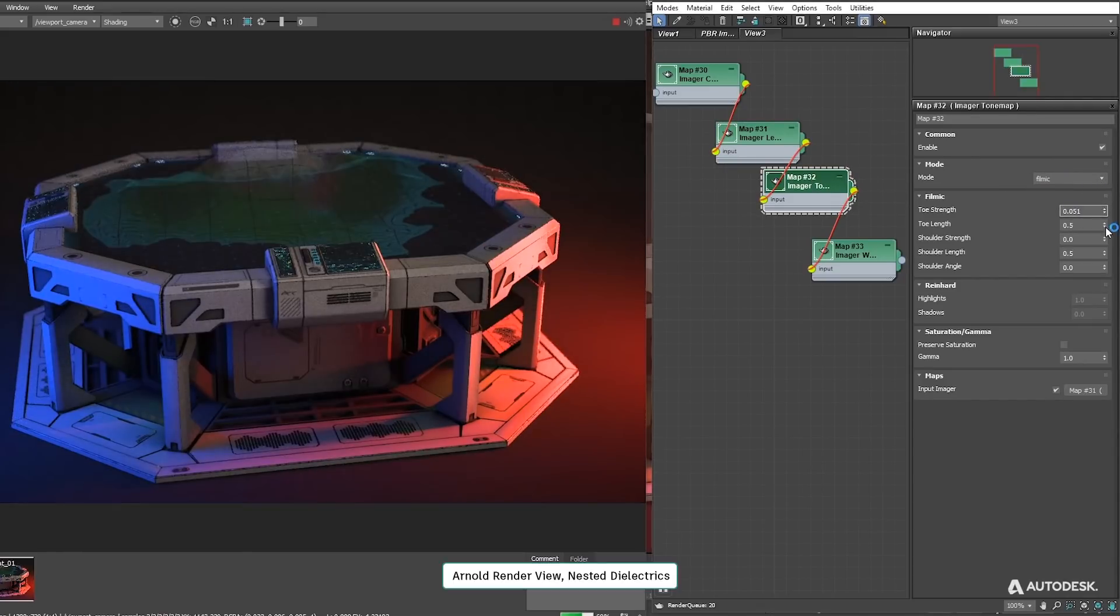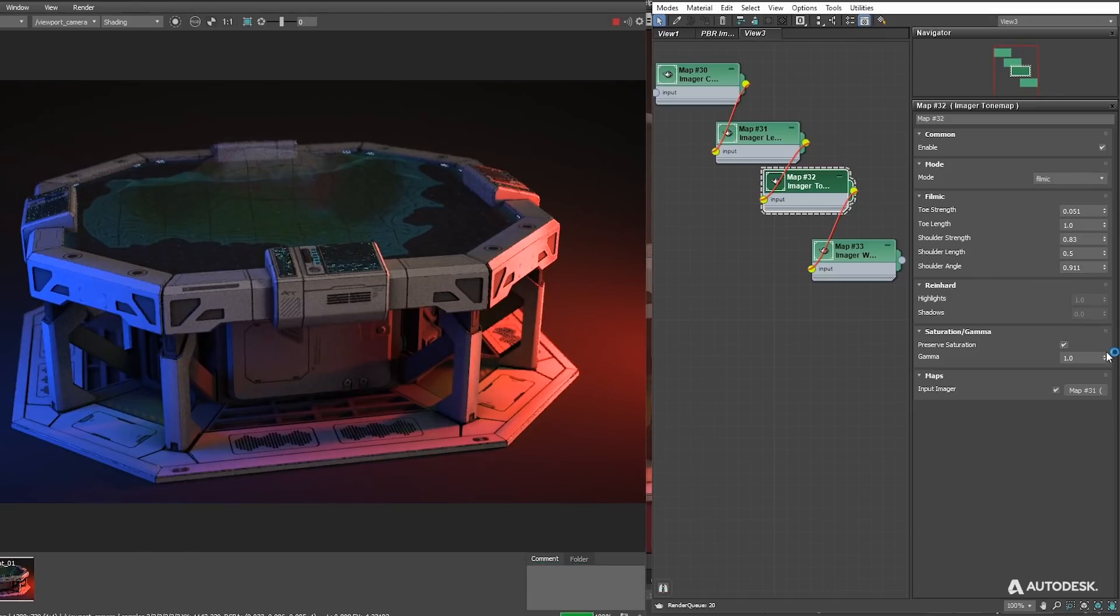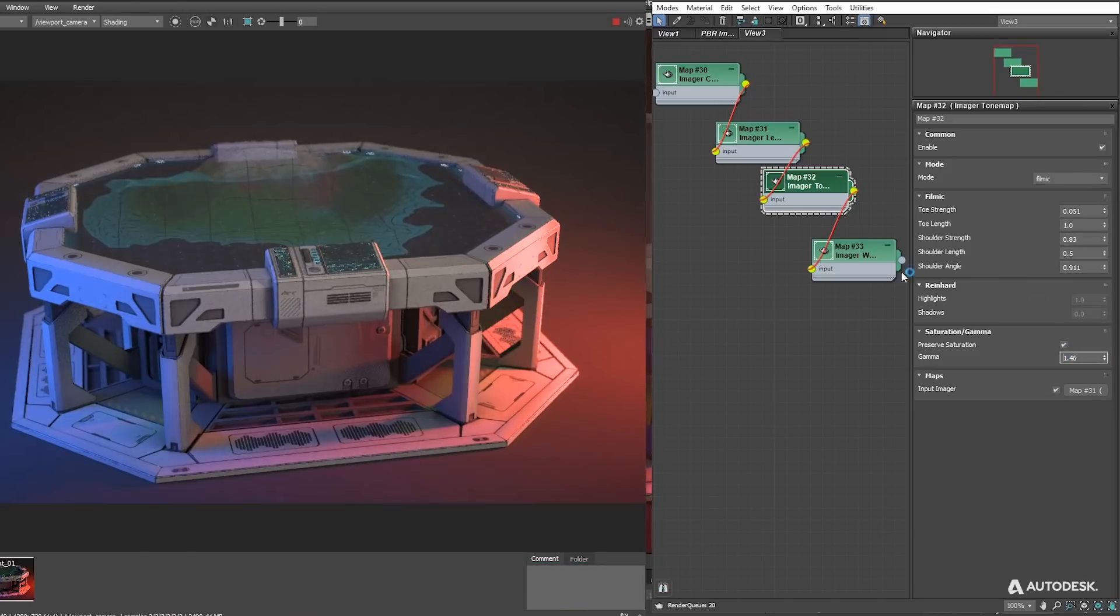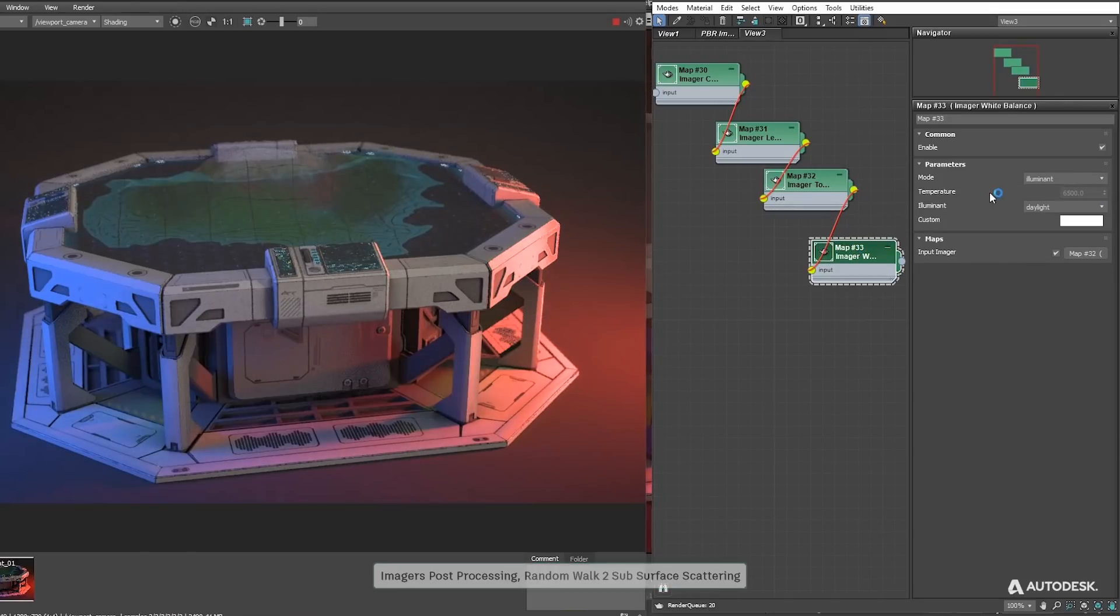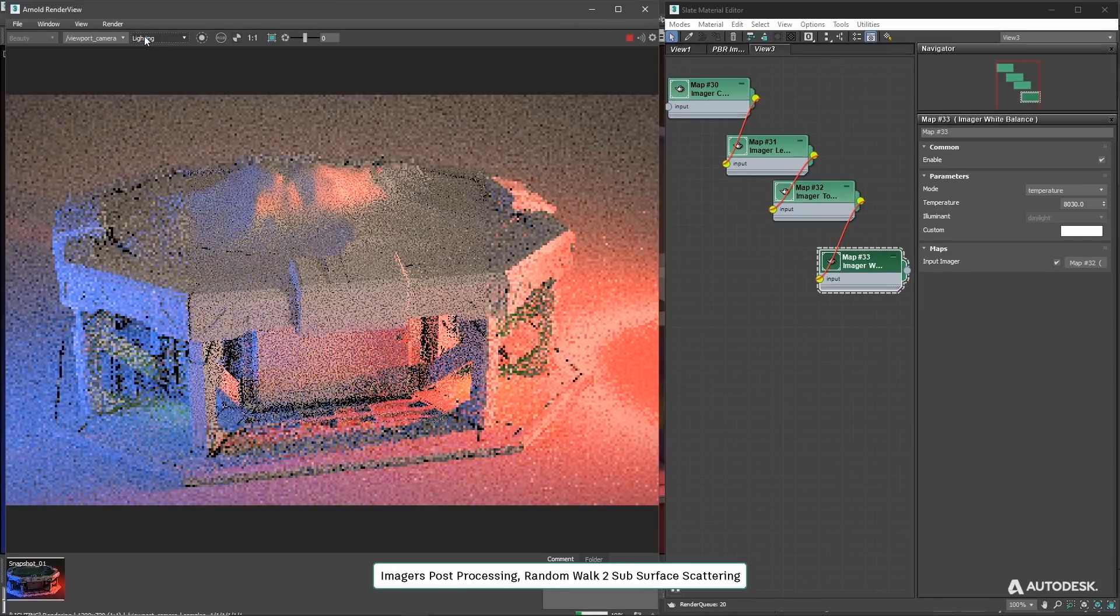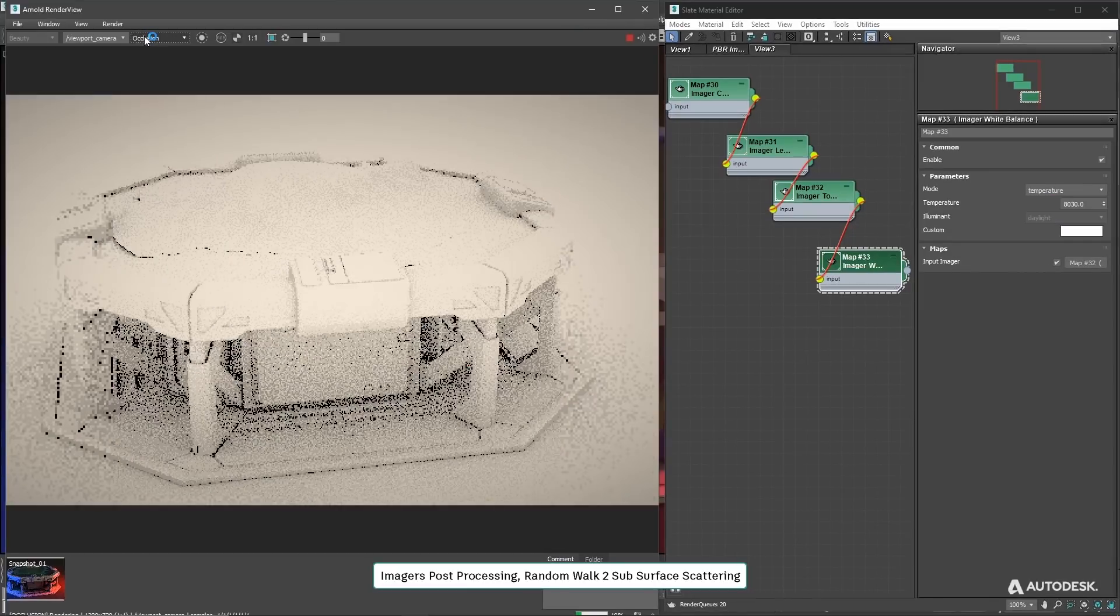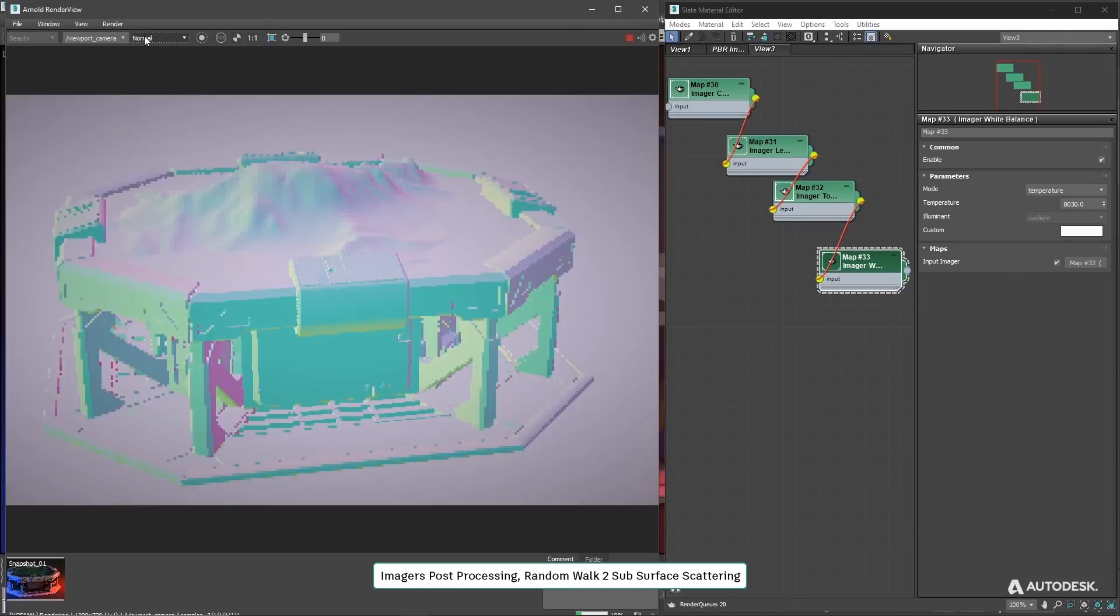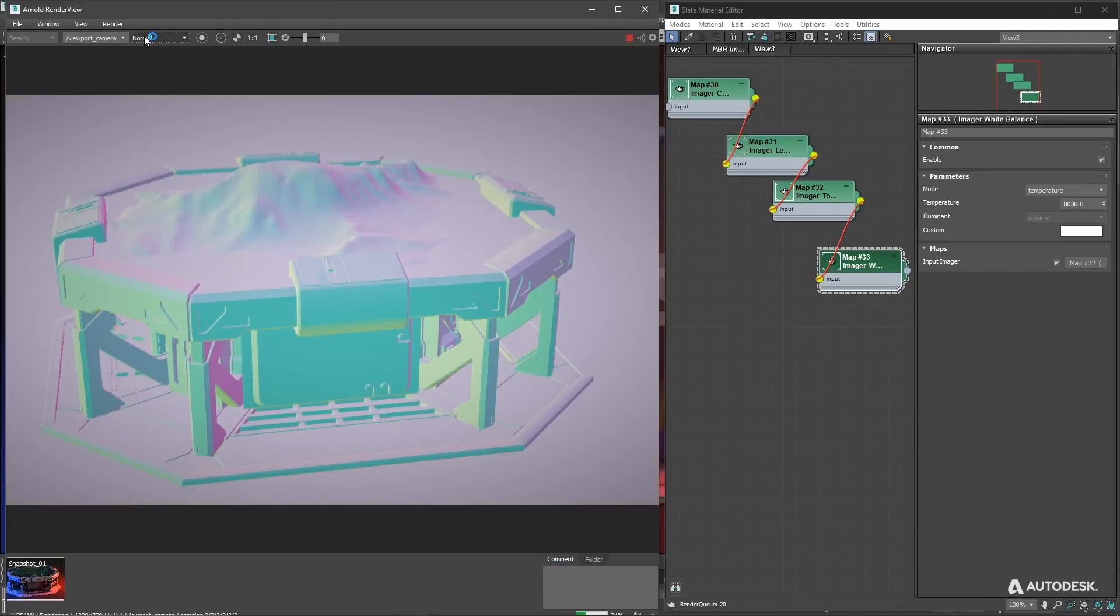Faster render times in Windows, improvements on the GPU, improved nested dielectric materials, improvement on progressive and adaptive sampling for faster noise-free images and improved support for MaterialX and USD enhancements.